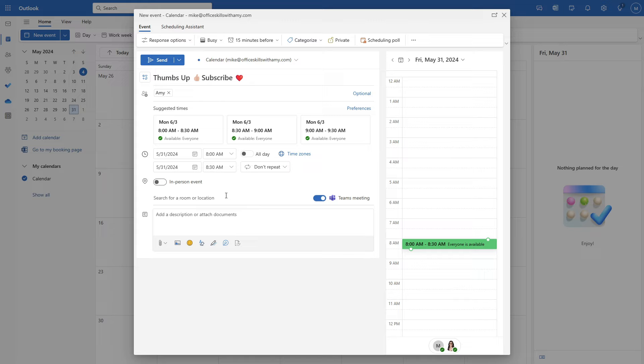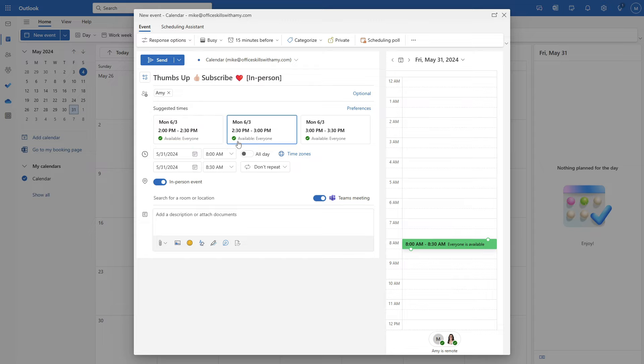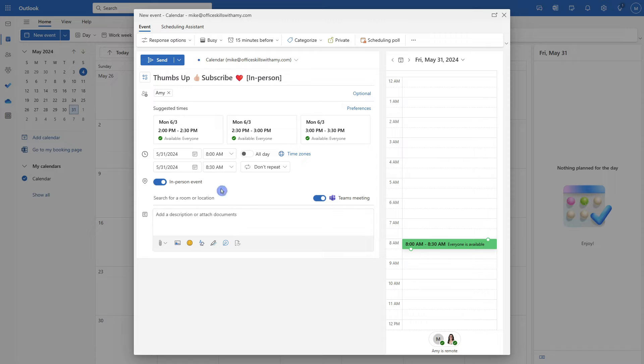And we can see that there are these times available starting Monday morning. However, what about this in-person event? This one is super helpful if you want to meet in person. And now we are going to notice that those suggested times have updated to the afternoon because Amy is only going to be available in the office in the afternoon on Monday. So those are some great little tips for this scheduling in the events area here.